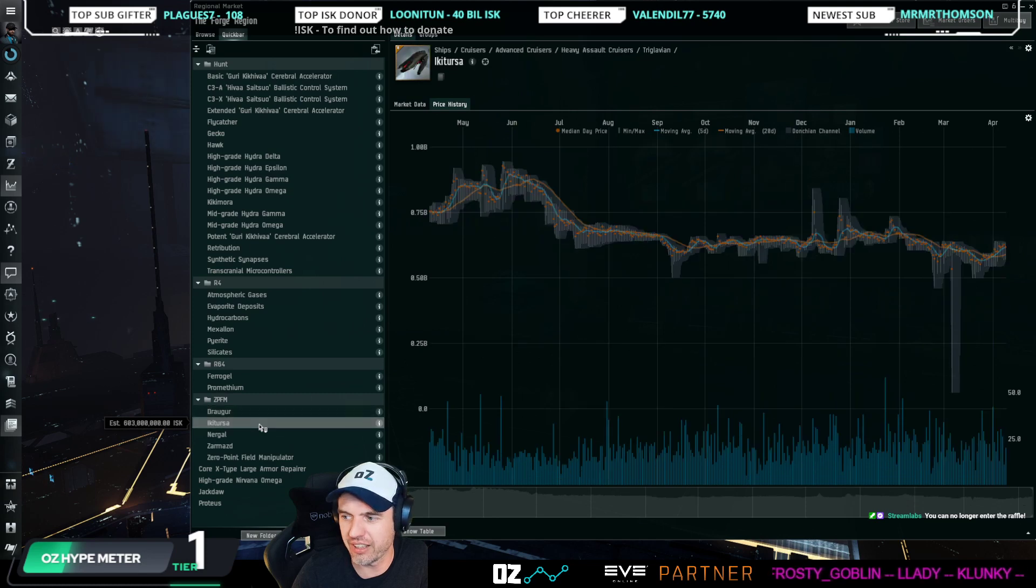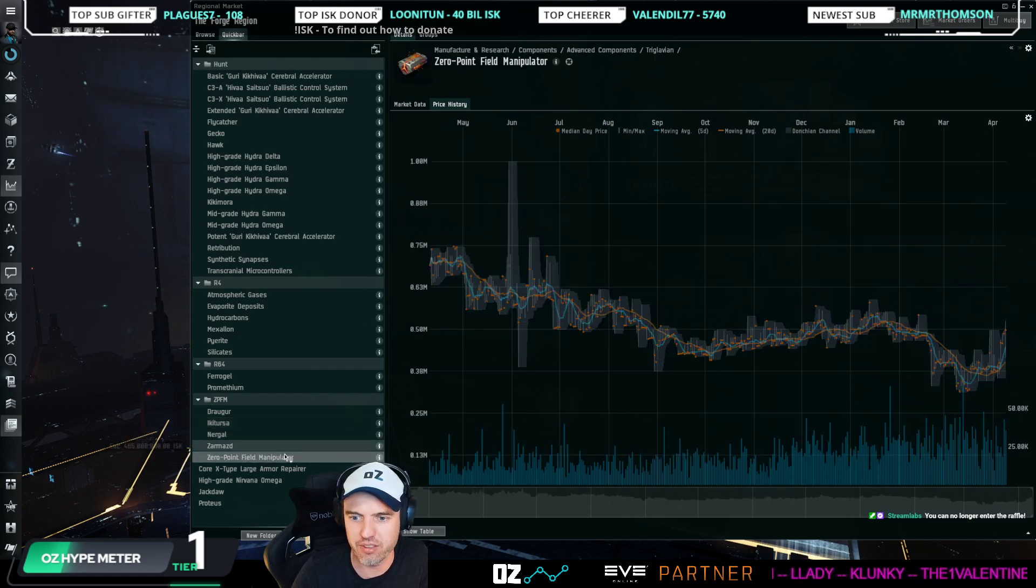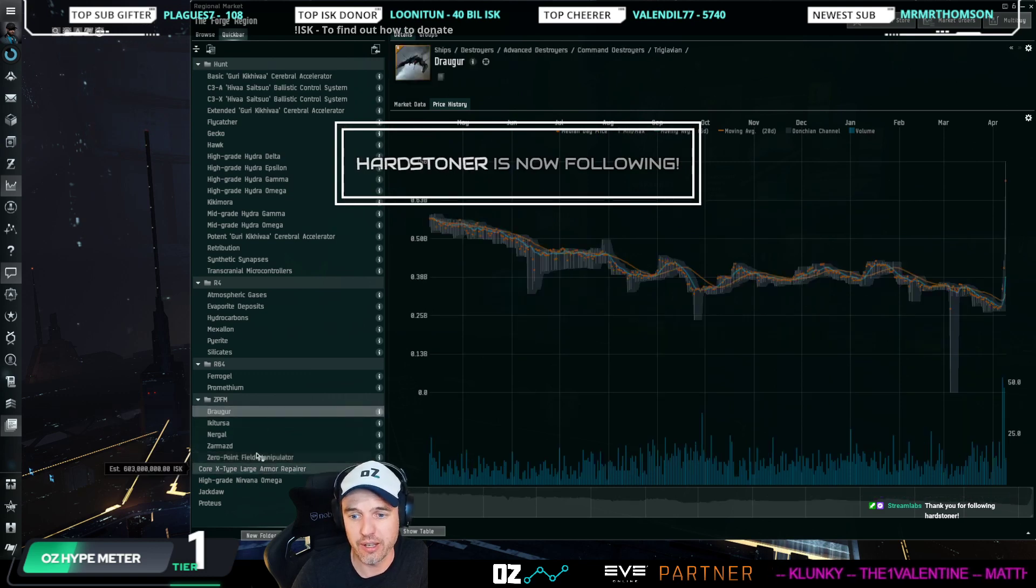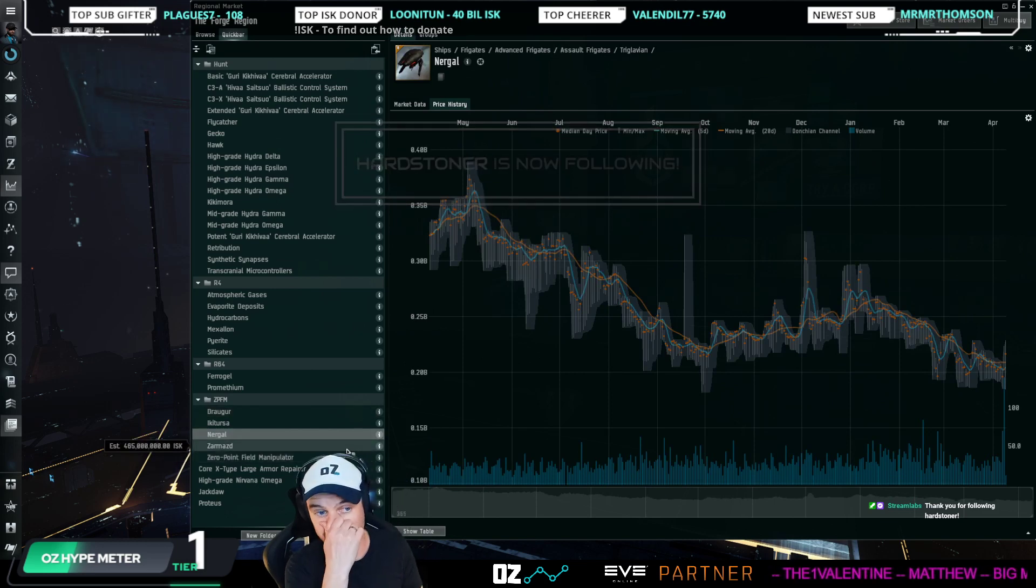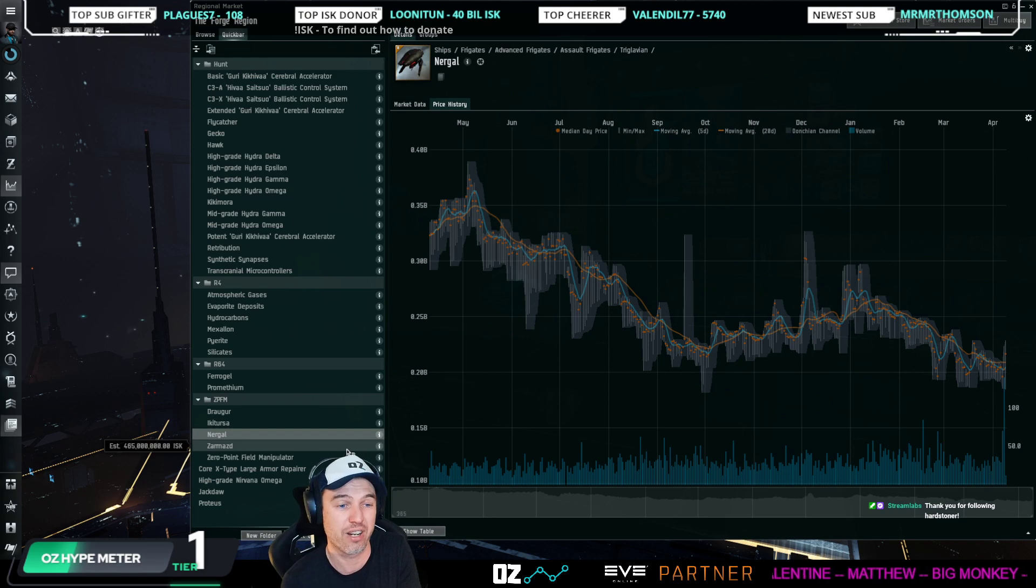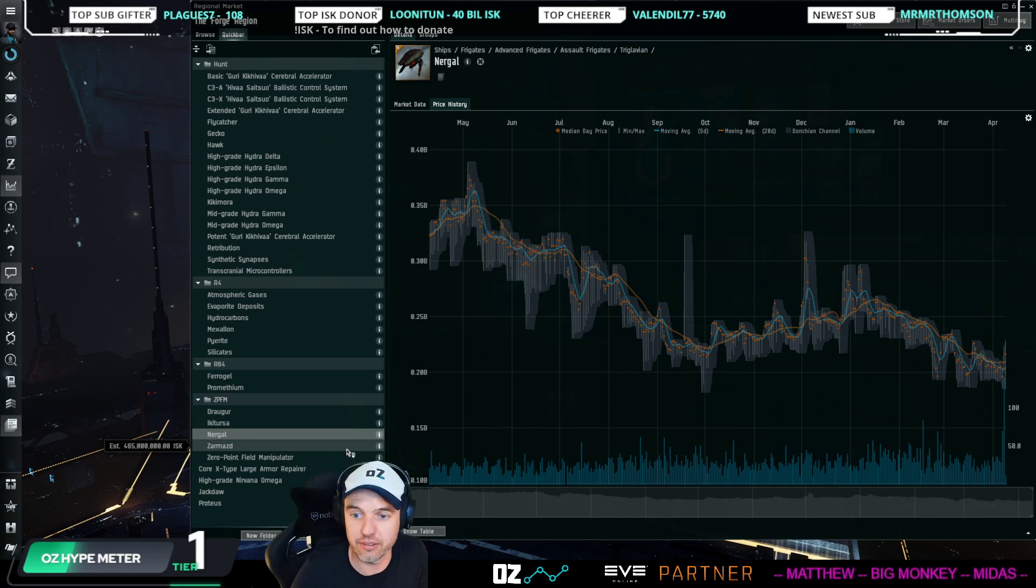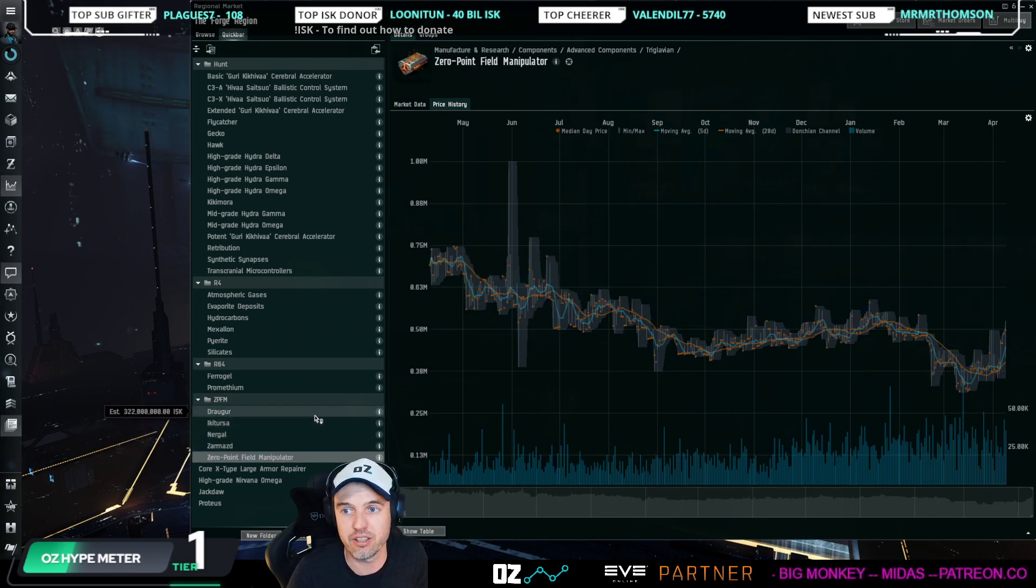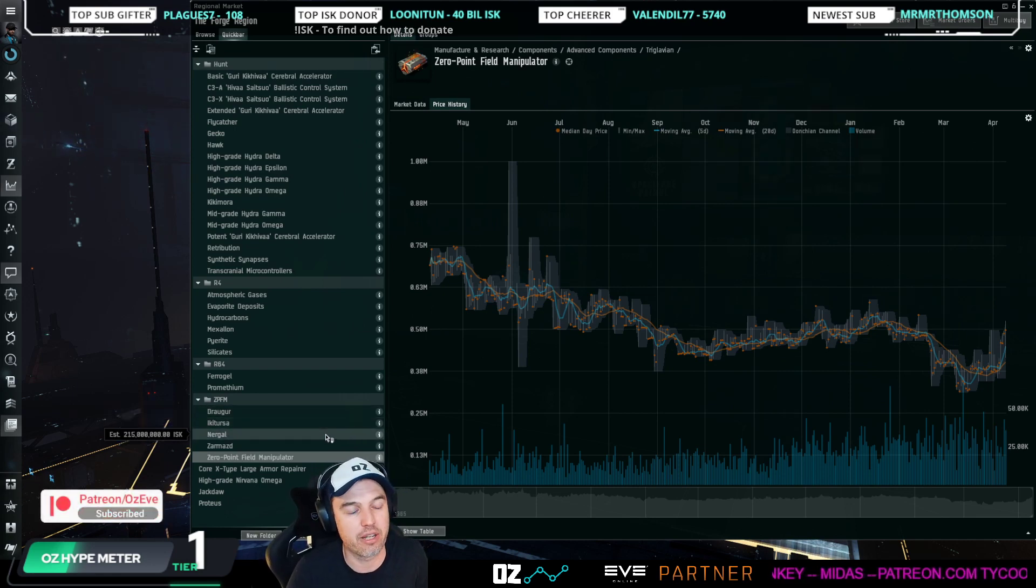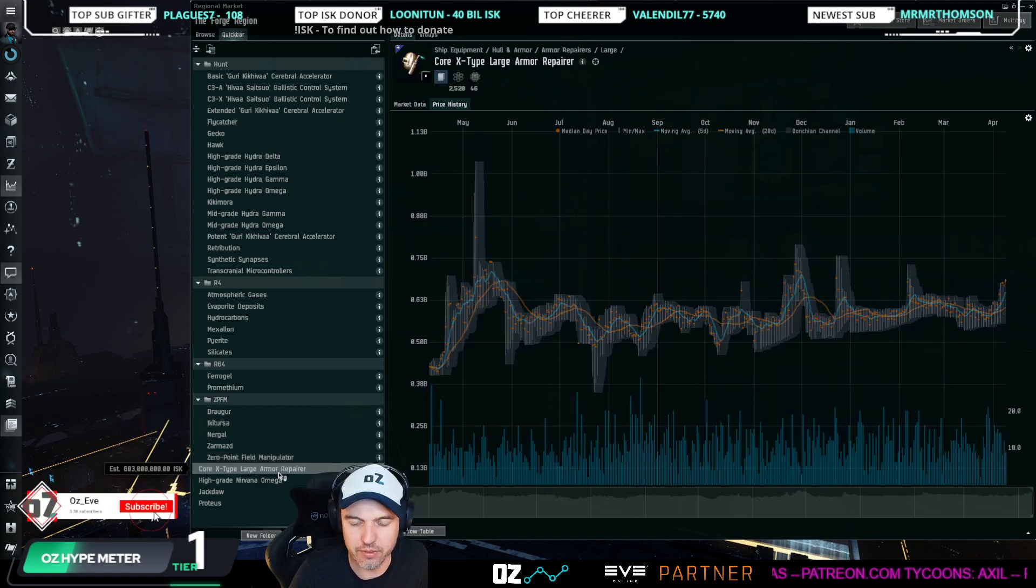I think the impact is too quick on, for example, the Drekavac or the Ikitursa. It's almost as if somebody went in and maybe said, 'Okay, I'm going to buy up a bunch of the Zero Point Field Manipulators, and I'm also going to buy up a whole bunch of the Drekavacs and the Ikitursas and cause a shortage for the event.' That is one likely scenario that is happening. Now we're seeing all of that happening. The bottom line is, if you're holding any of the tier two Triglavian ships or you're holding a lot of Zero Point Field Manipulators, right now is the time to liquidate that for sure.